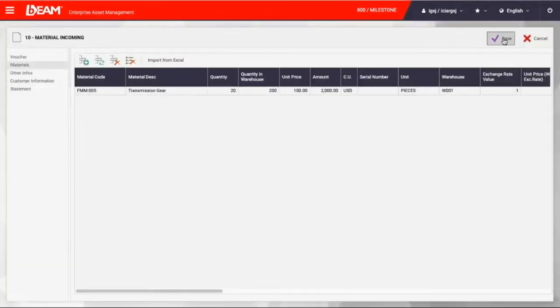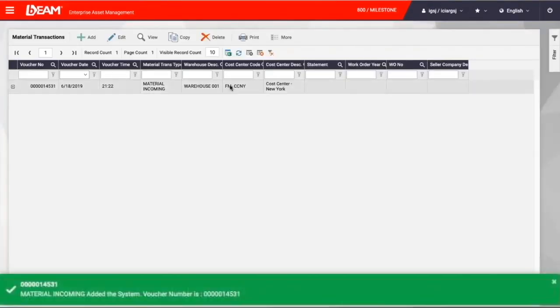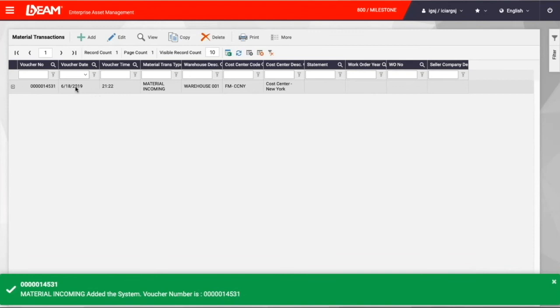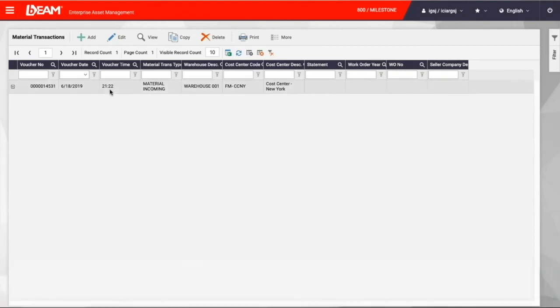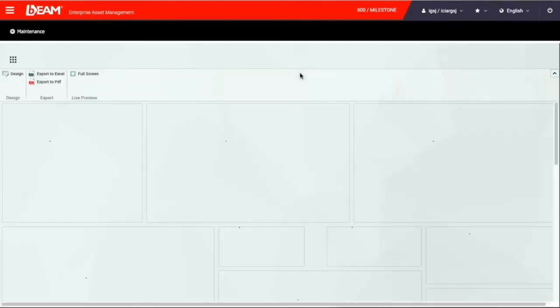After we save it, we will get a look at the transaction record with the description, like its date, its time, and its type, and its warehouse.